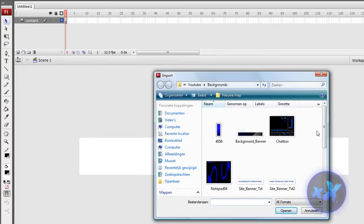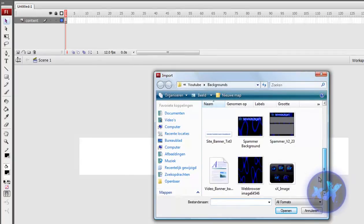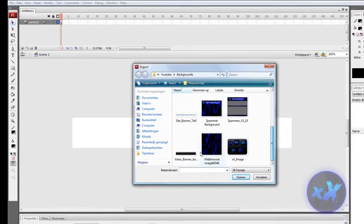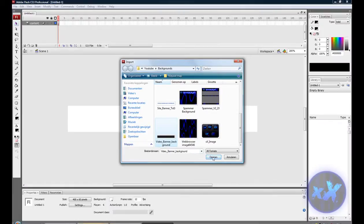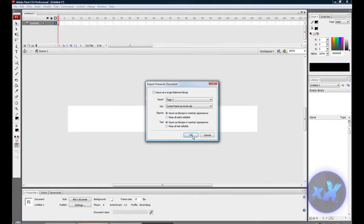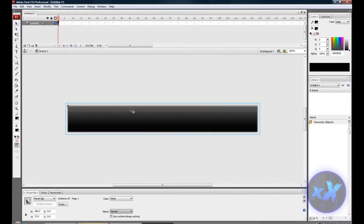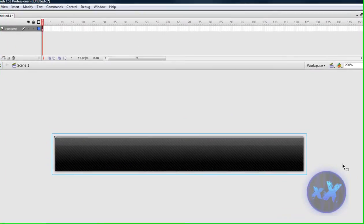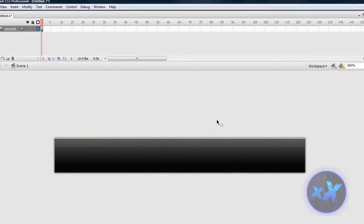And go to your background, so import your background, so right here, hit ok, and there is my background.